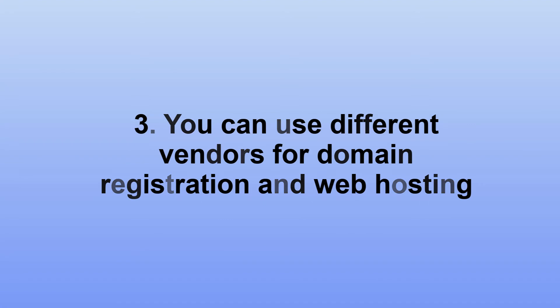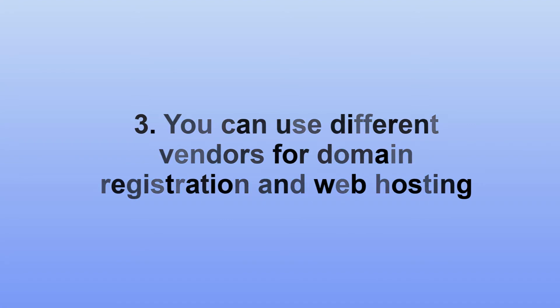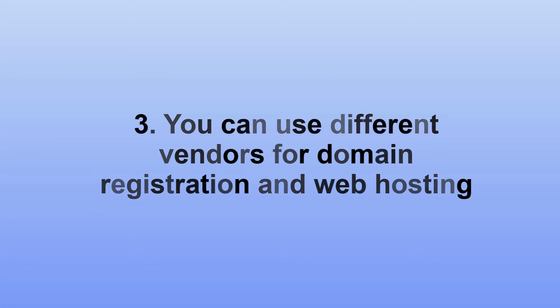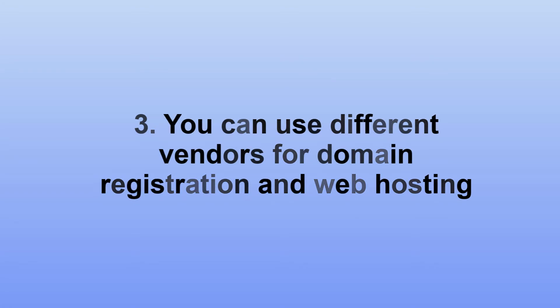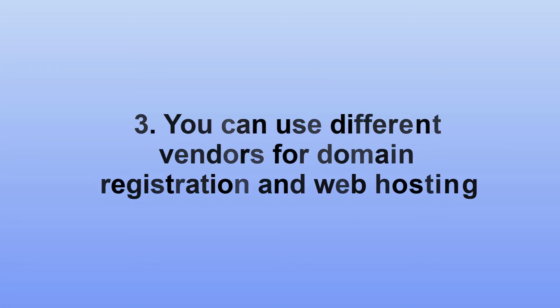You can use one vendor for your web hosting and a different one for registering your domain name. Domain name registrars let you point your domain name to any hosting service.